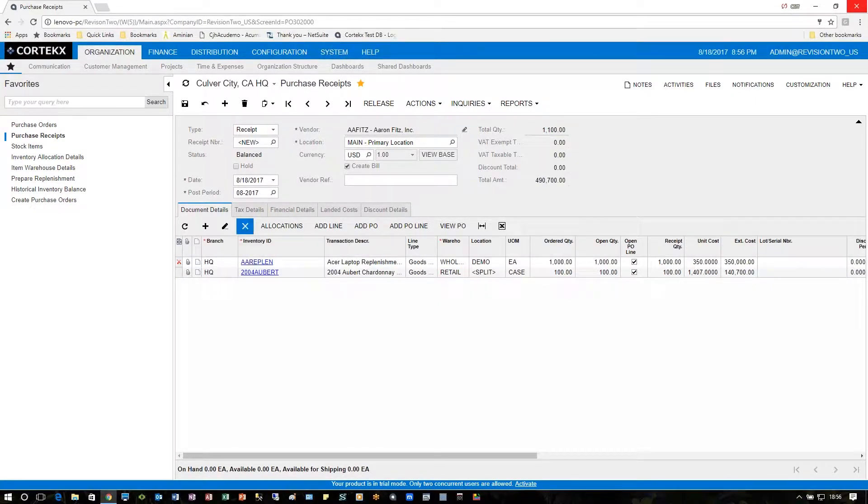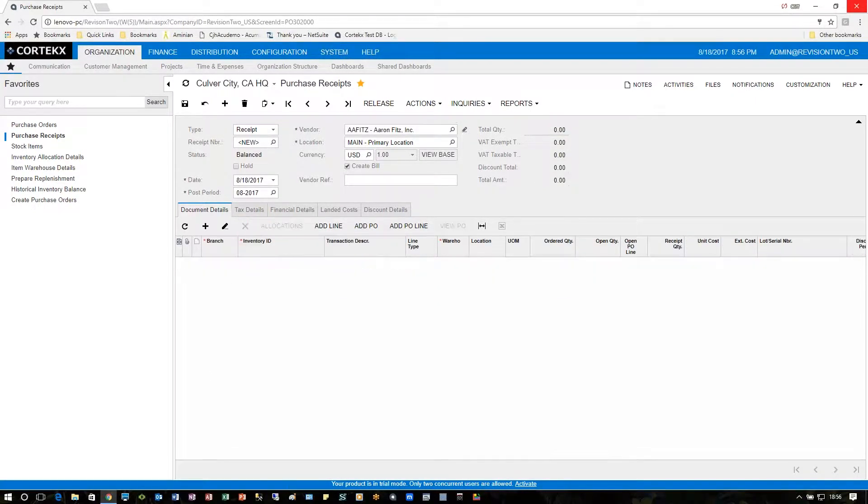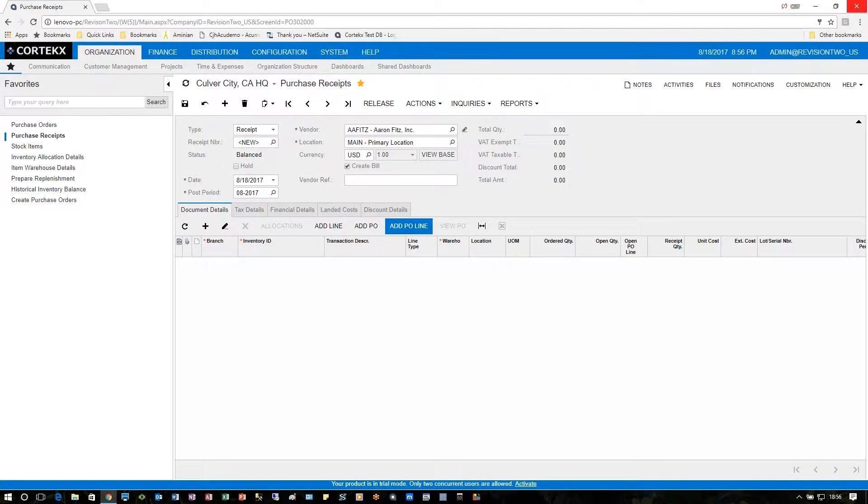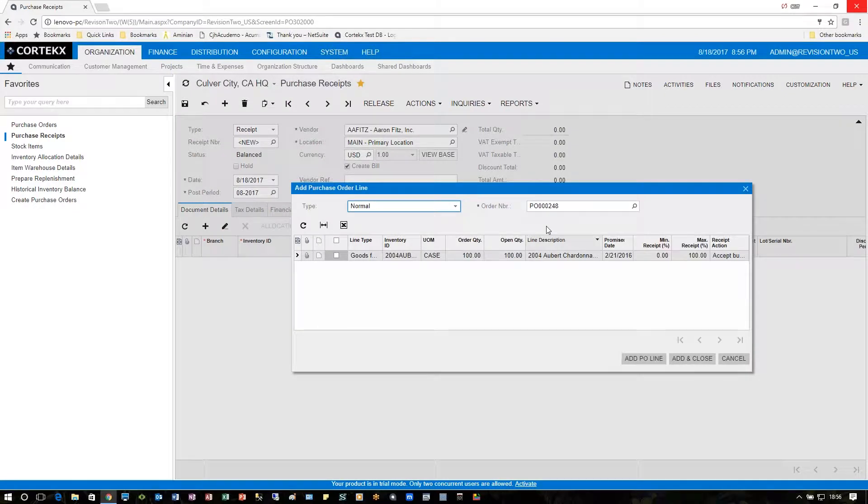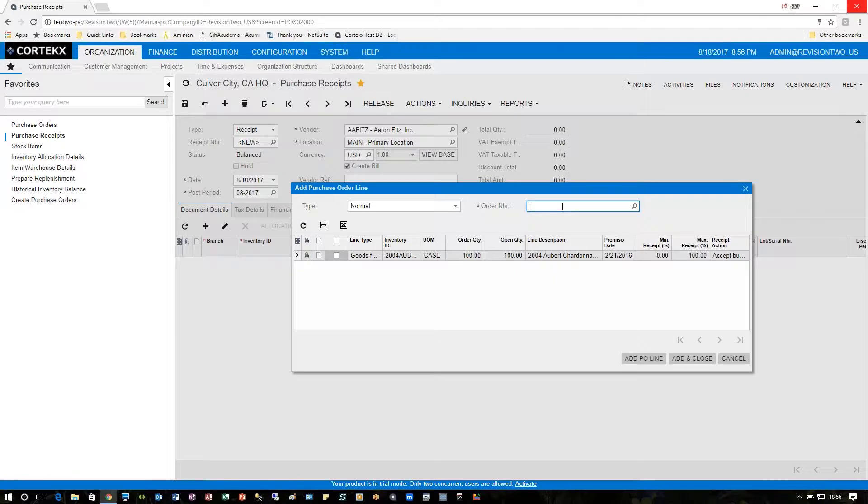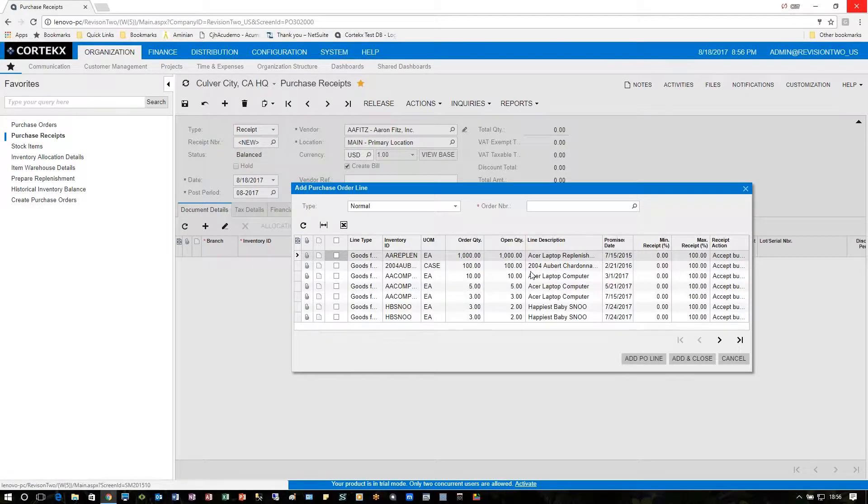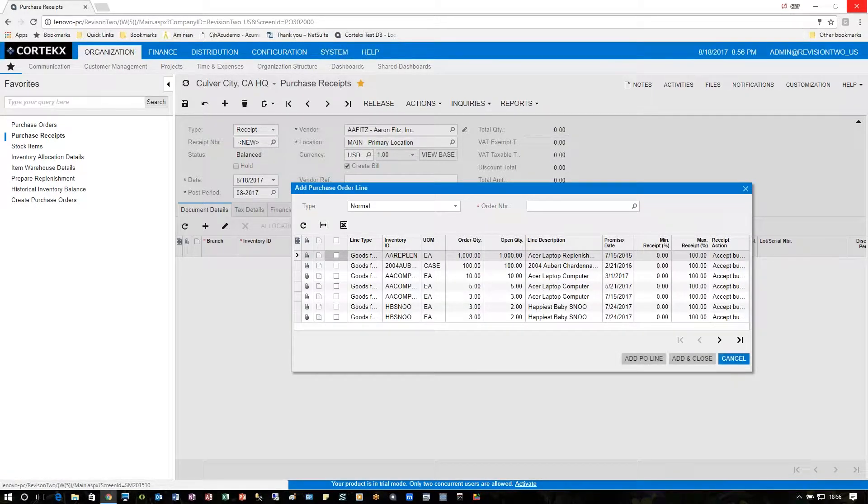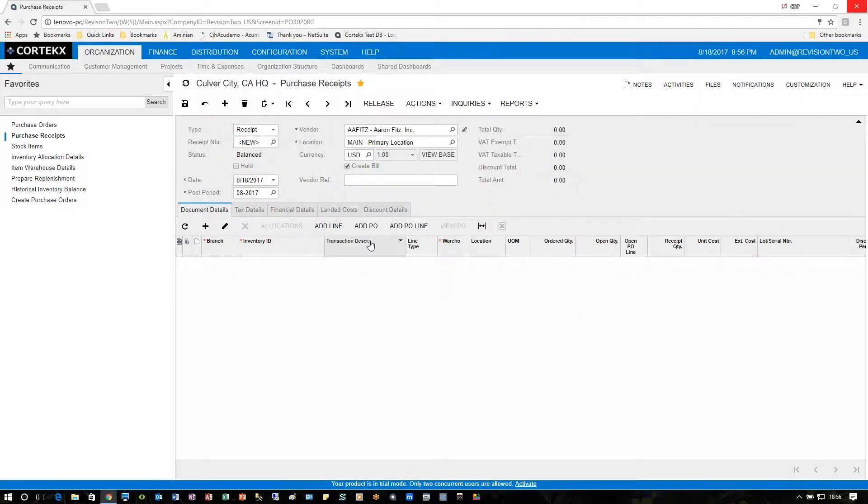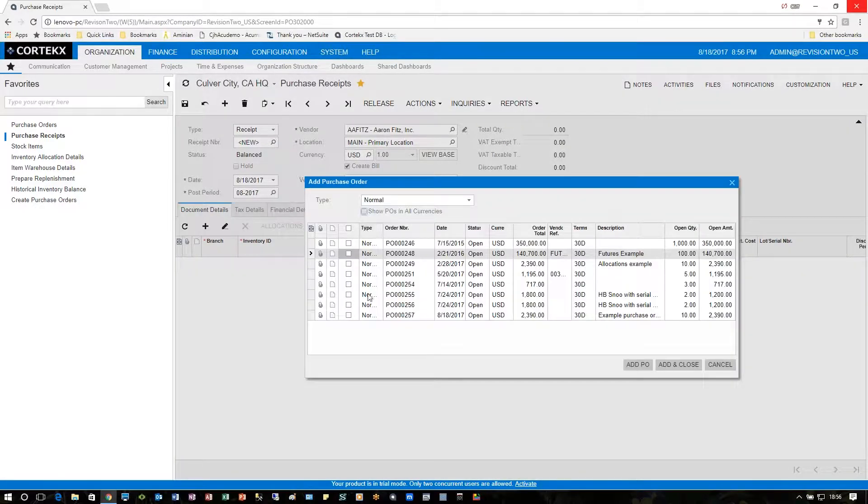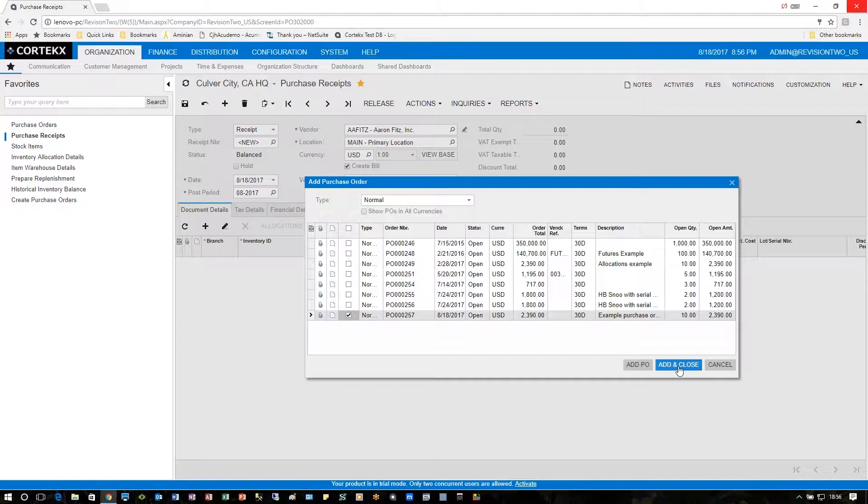However, today I just want to receive the one that we did on the previous example, number 257. In that case, I click on 'Add PO Line.' Notice it keeps the default from the previous PO that you were looking at. You can just click that, backspace, and tab through it, and all the rest of the purchase orders will show up. However, we're going to just add the one PO, 257. Click 'Add and Close.'